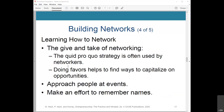There's a give and take of networking. One strategy is the quid pro quo strategy — something given or done in return for something else — often used by networkers to initiate a business relationship. Doing favors helps find ways to capitalize on opportunities. Carrie Anderson, the author of Mutuality Matters, provides a list of favors that may only take as little as five minutes and are a great way of quickly building trusting relationships.